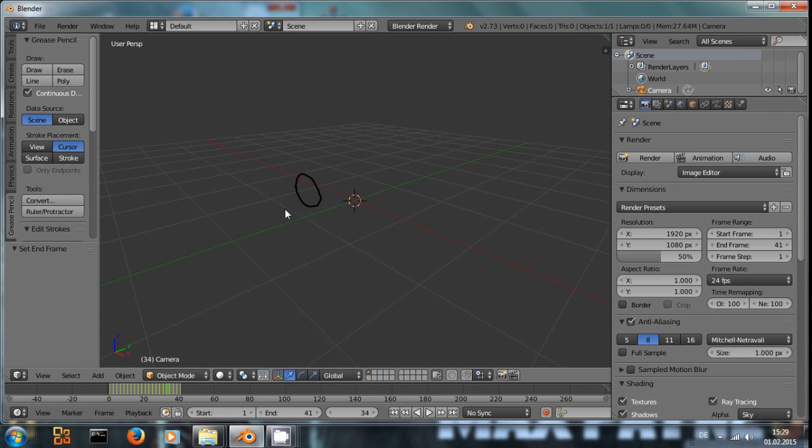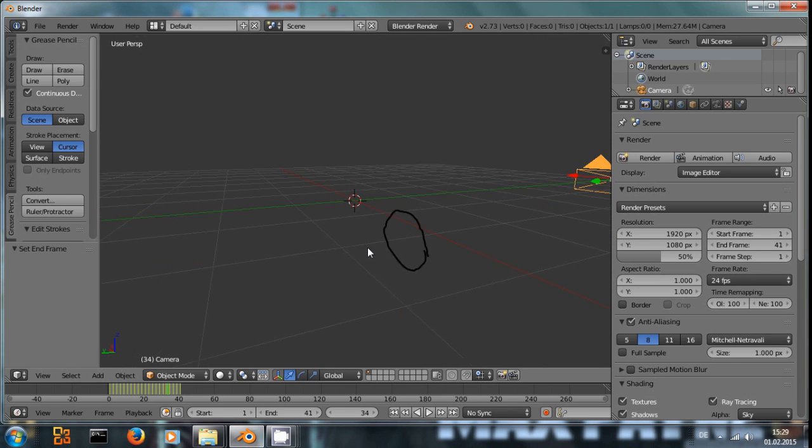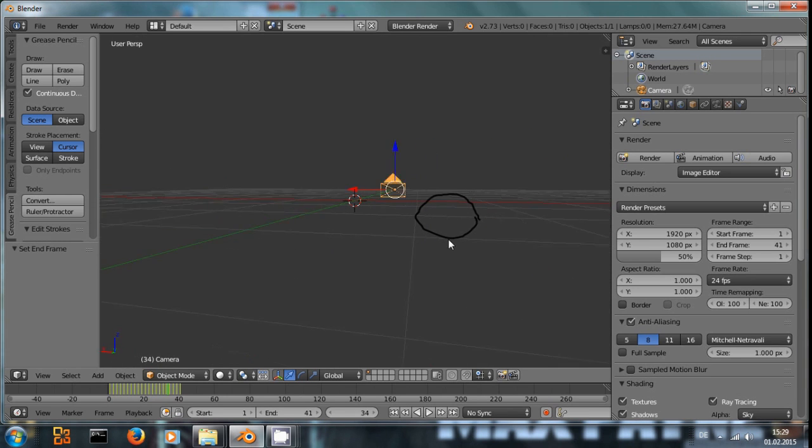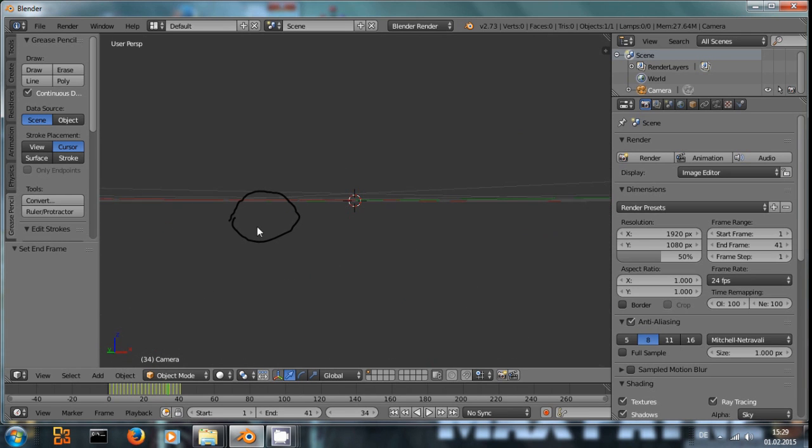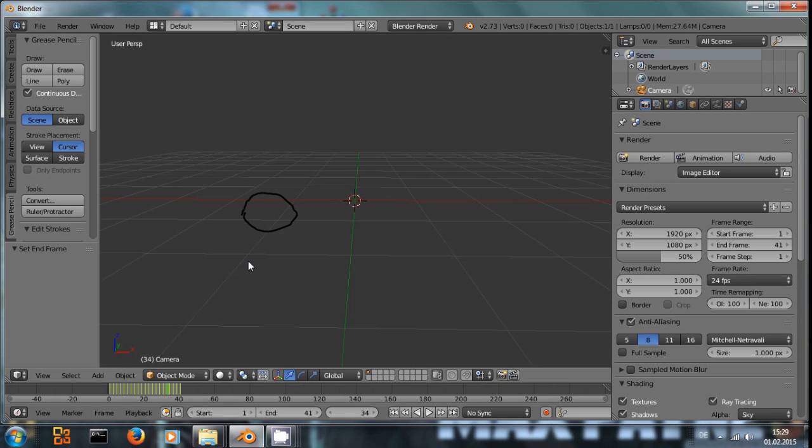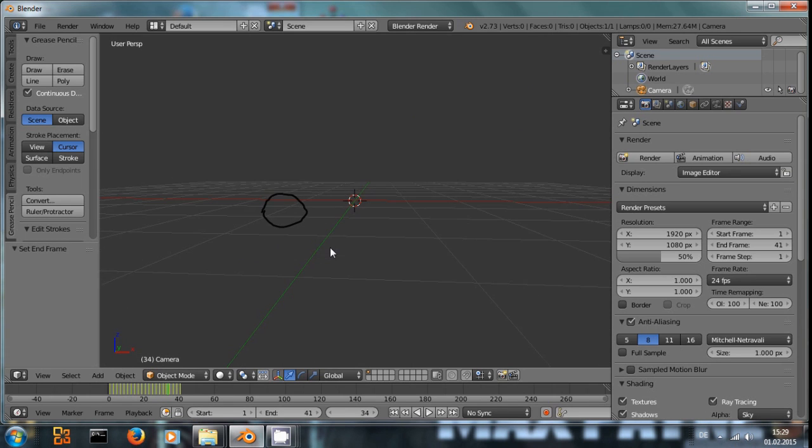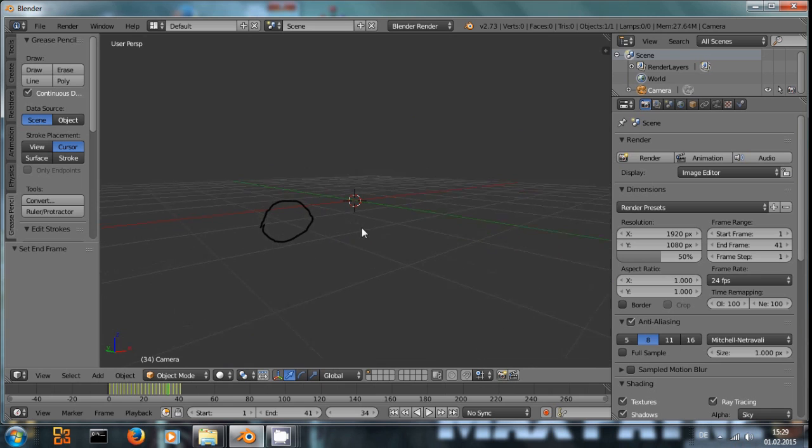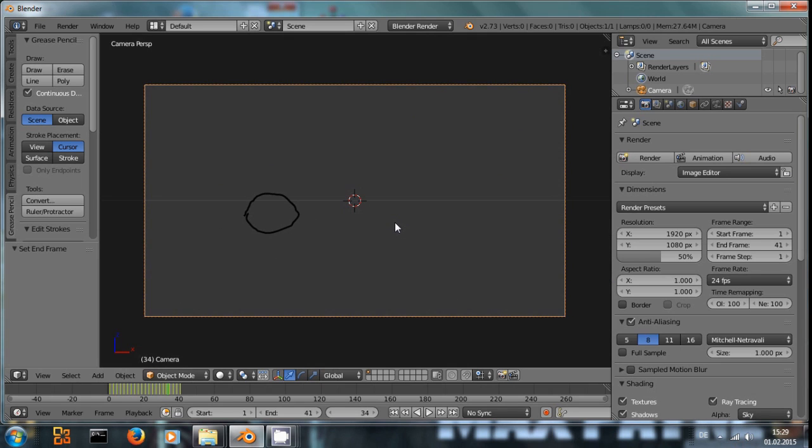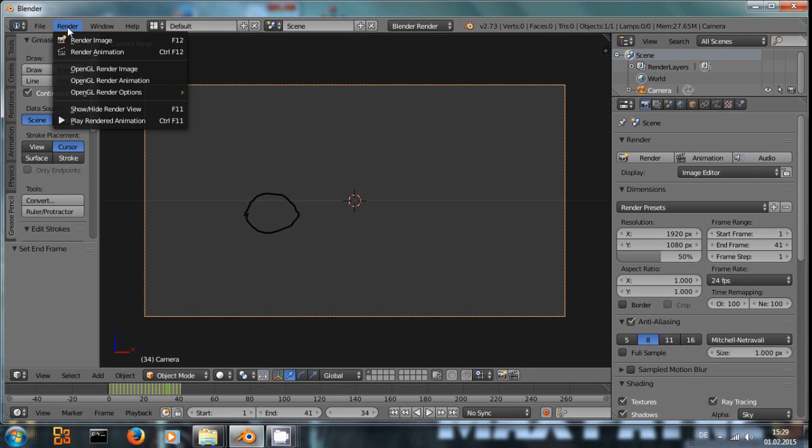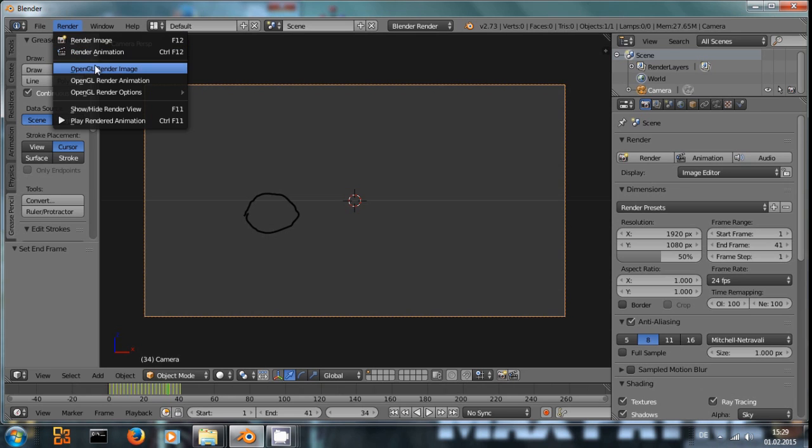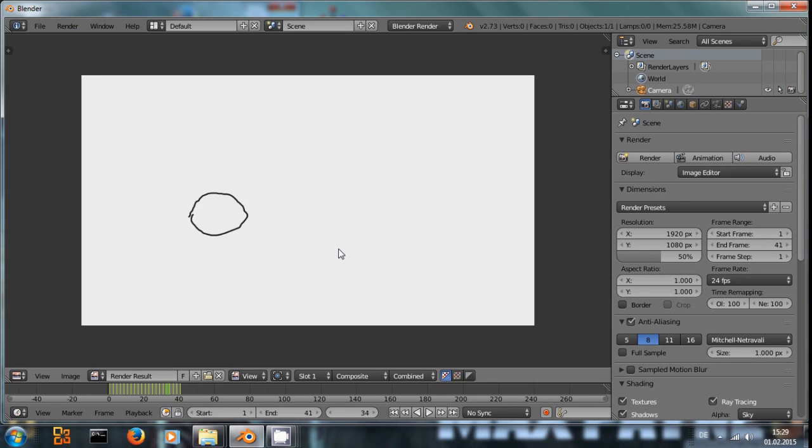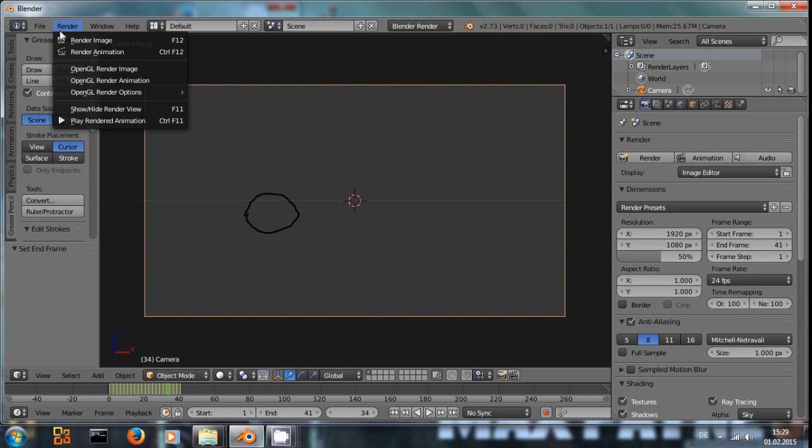Normally the Grease Pencil tool started out as just a quick tool to paint into the scene to make some, to basically sketch something out and it was not meant for final rendering. The way around this is to go to Render and instead of using Render Animation or the standard render image, OpenGL Render Image. And now we get OpenGL rendering with the ball inside it.